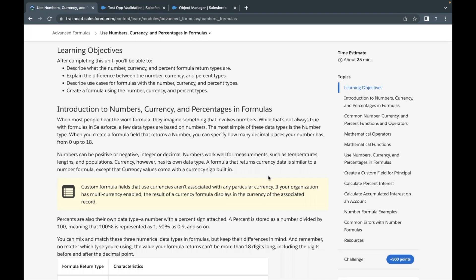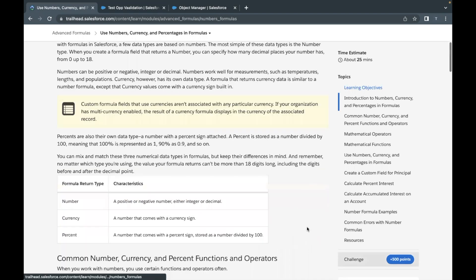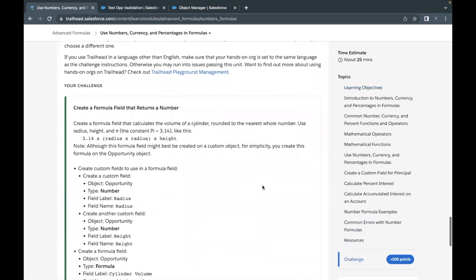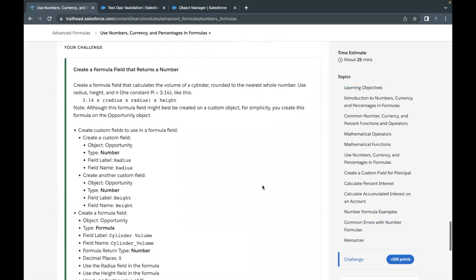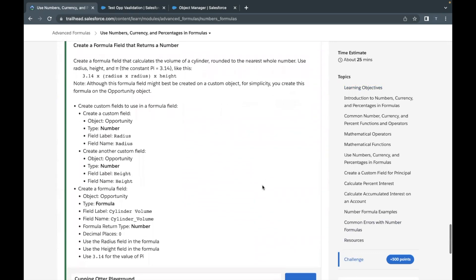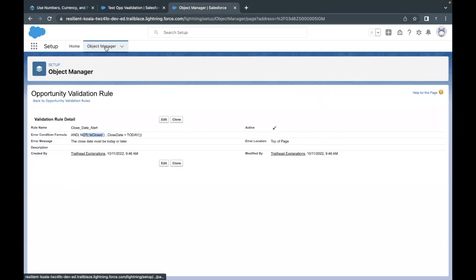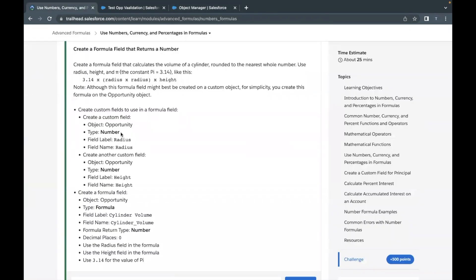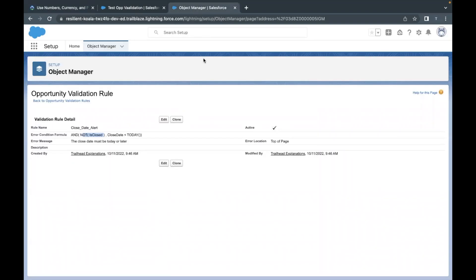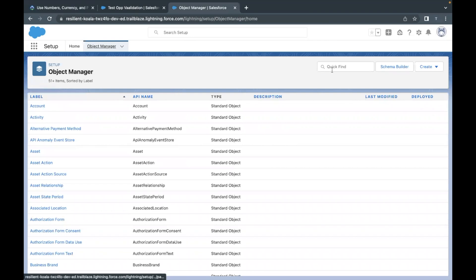Let's move on to our challenge. We are going to create fields of type number and formula. Let's quickly launch our Trailhead Playground — I've already done that — and let's move on to the Object Manager. These fields again have to be created on the Opportunity object. So let's go to Object Manager, and here in the quick find, let's type Opportunity.